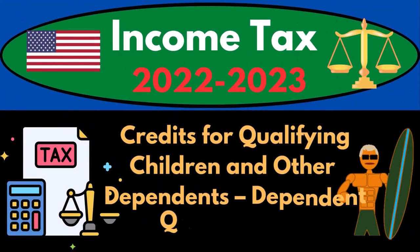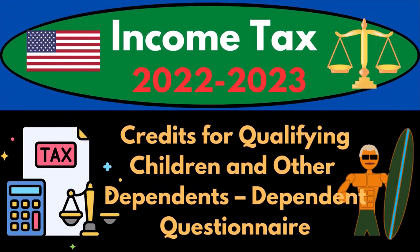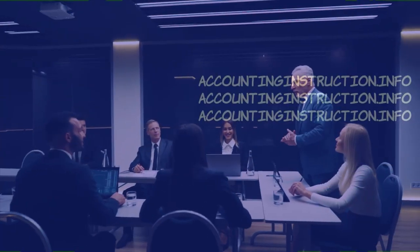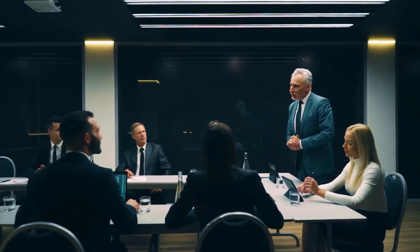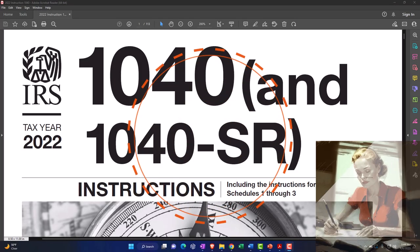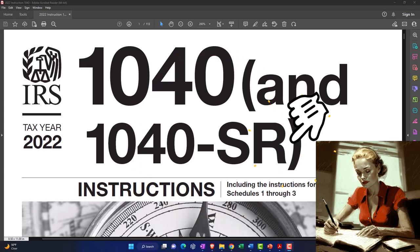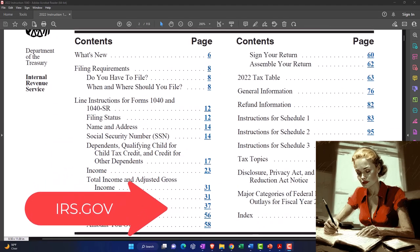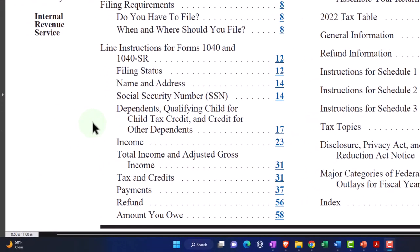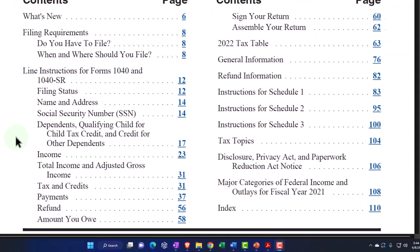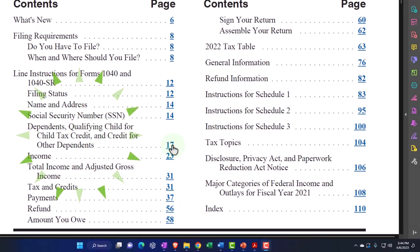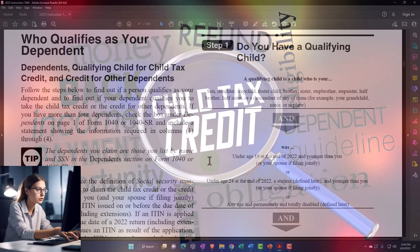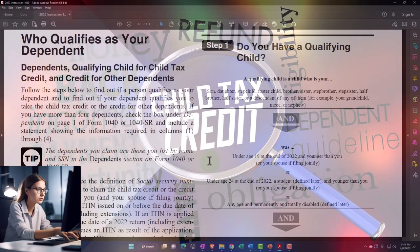Income Tax 2022-2023: Credits for Qualifying Children and Other Dependents - Dependent Questionnaire. Let's do some wealth preservation with some tax preparation. We're looking now at the Form 1040 Instructions Tax Year 2022, which you can find on the IRS website irs.gov, specifically at Dependents, Qualifying Child for Child Tax Credit and Credit for Other Dependents. The Child Tax Credit and the Other Dependent Credit is intimately connected with whether or not someone qualifies as a dependent.